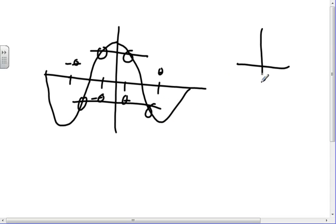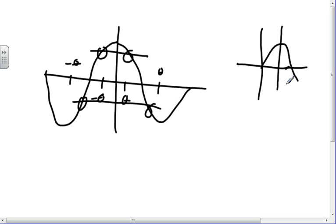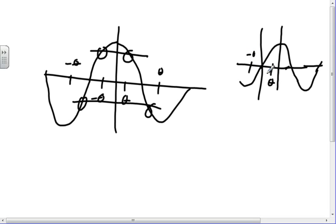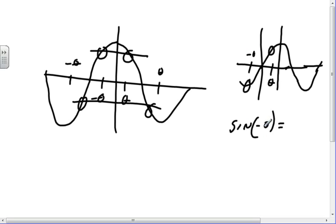If I look at the sine function, I see something that when theta is theta, and here's minus theta — at theta I'm positive, at minus theta I'm negative. So the sine of theta has to equal minus the sine of theta, because one of them is positive and one of them is negative going that way. Think about it graphically.